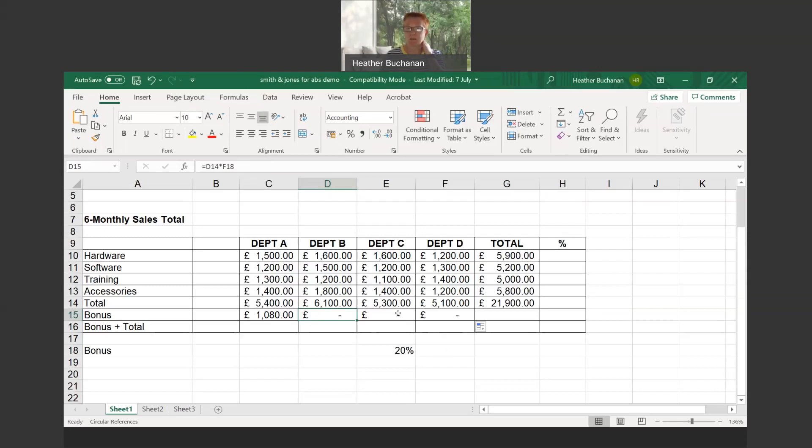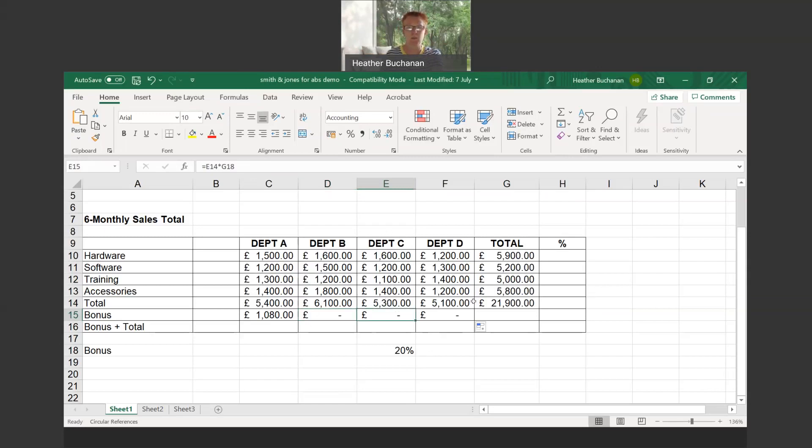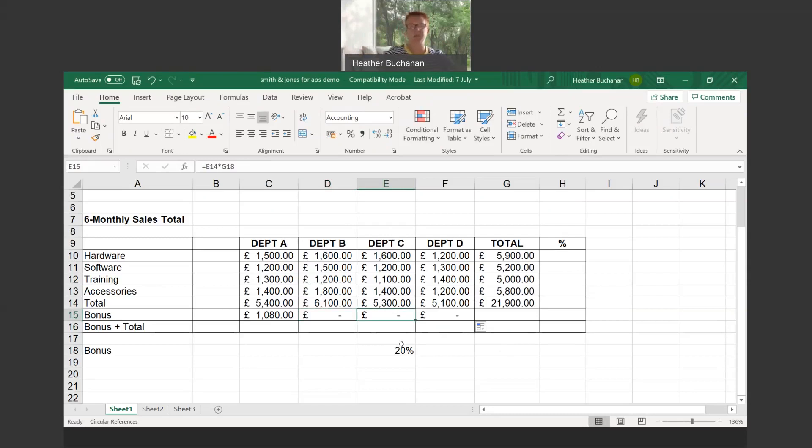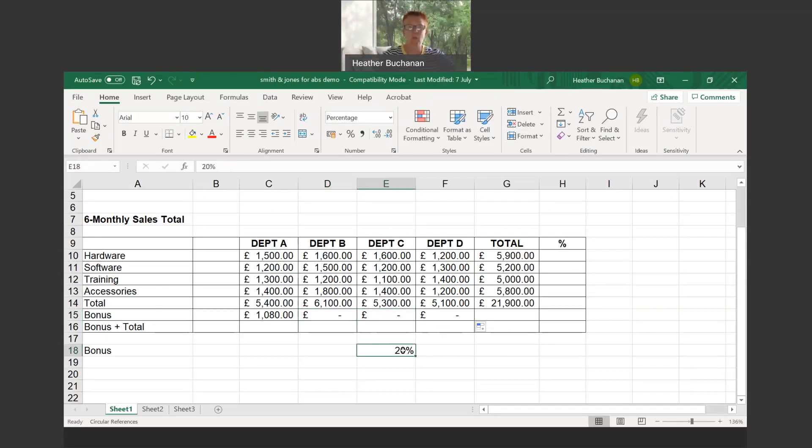But look what's happening—Excel now wants to multiply by the value in cell F18, which is empty. Similarly we copied it across again into column E, and Excel instinctively knows it's the total figure E14, but now it wants to multiply it by cell G14. Excel doesn't know that we don't want to use relative cell addressing. Excel doesn't know that we want to multiply everything by the cell E18 with the 20% in it.